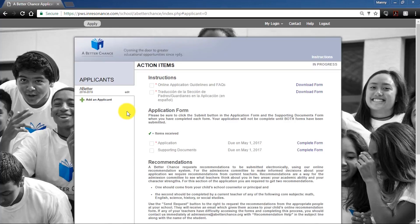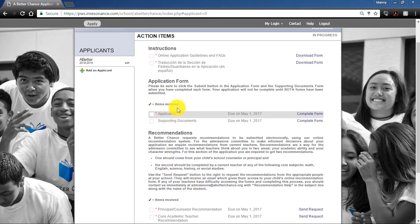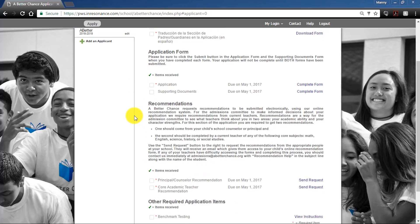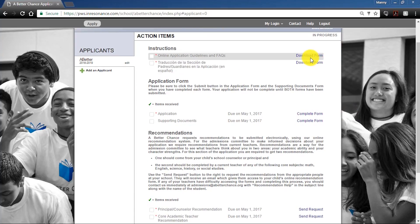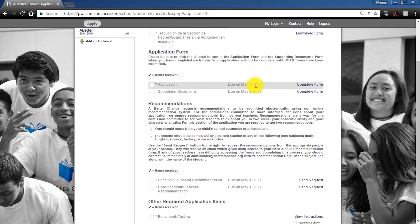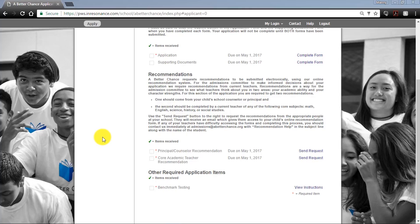This account page is conveniently prepared to guide you through the initial application. If you are selected for the cohort in your region, you will have a similar page for the updated supplements in the fall. On your right you can see action items with checkboxes — these will show green check marks once completed and processed. For recommendations, the status will update depending on where your recommenders are. Once each item is completed, an email will be sent to you to schedule your benchmark test, which is essentially an SSAT exam A Better Chance uses as part of your application process.